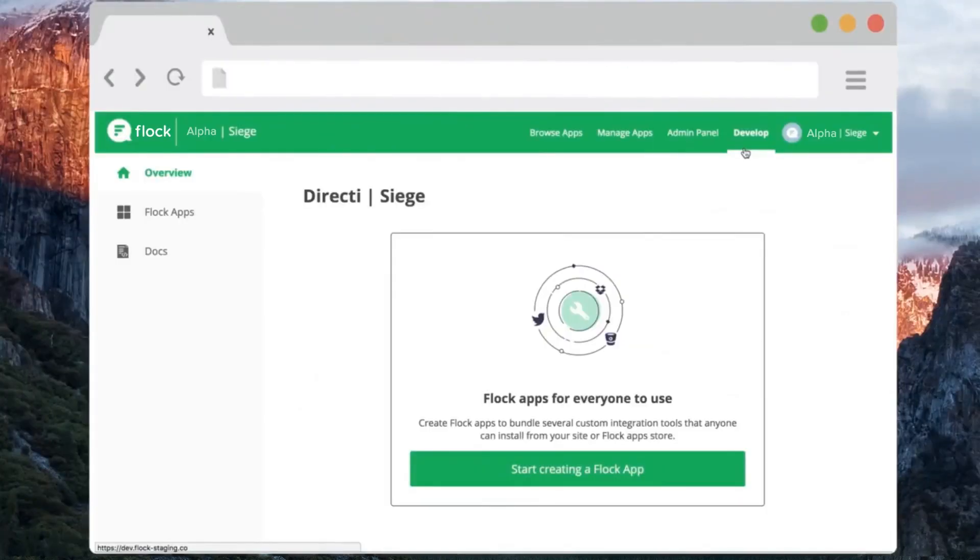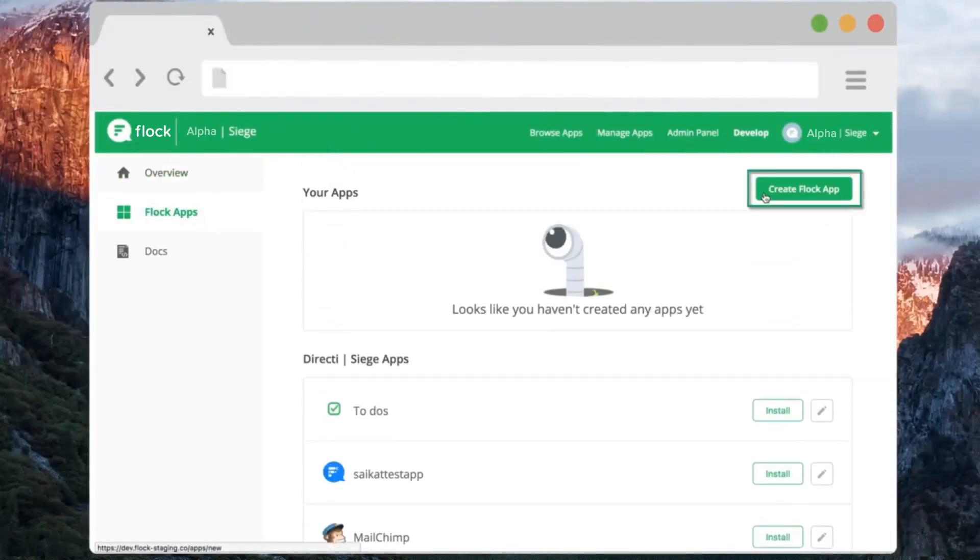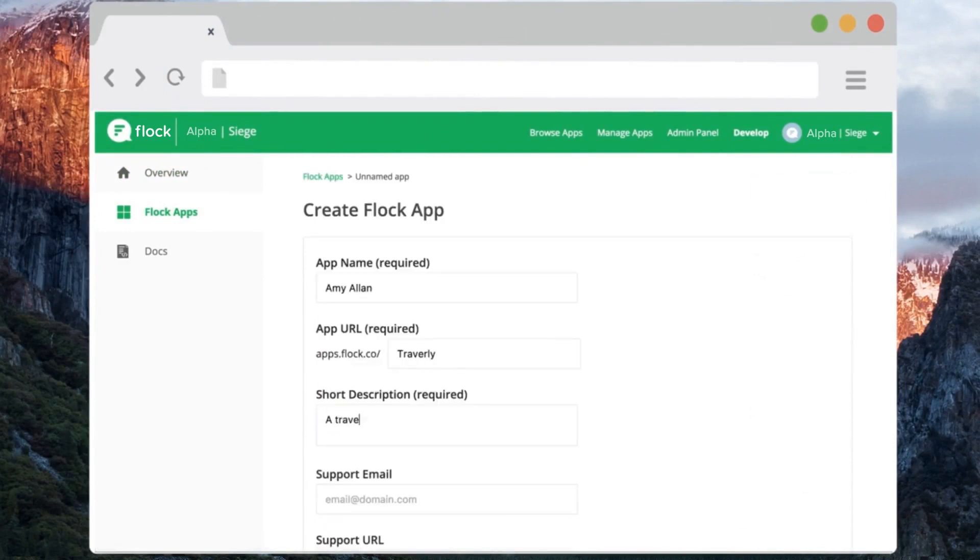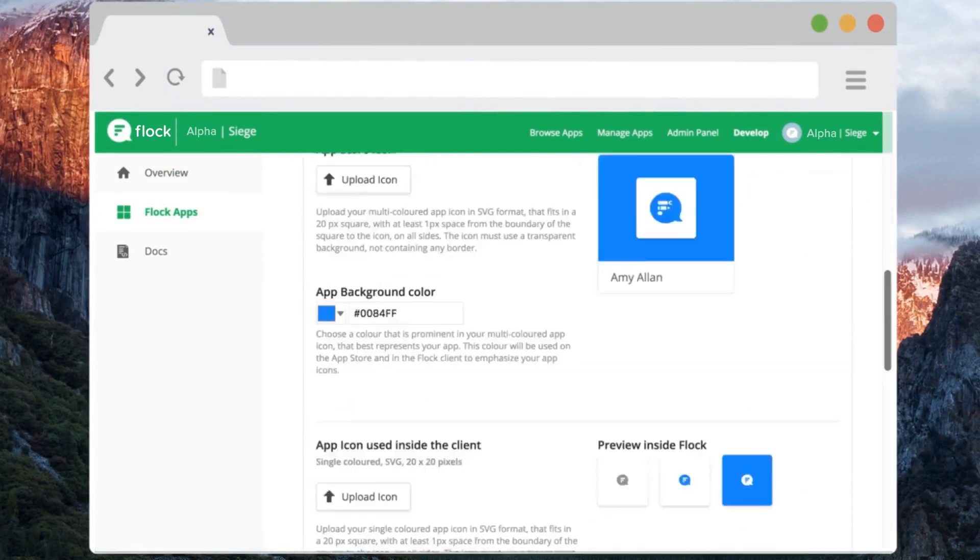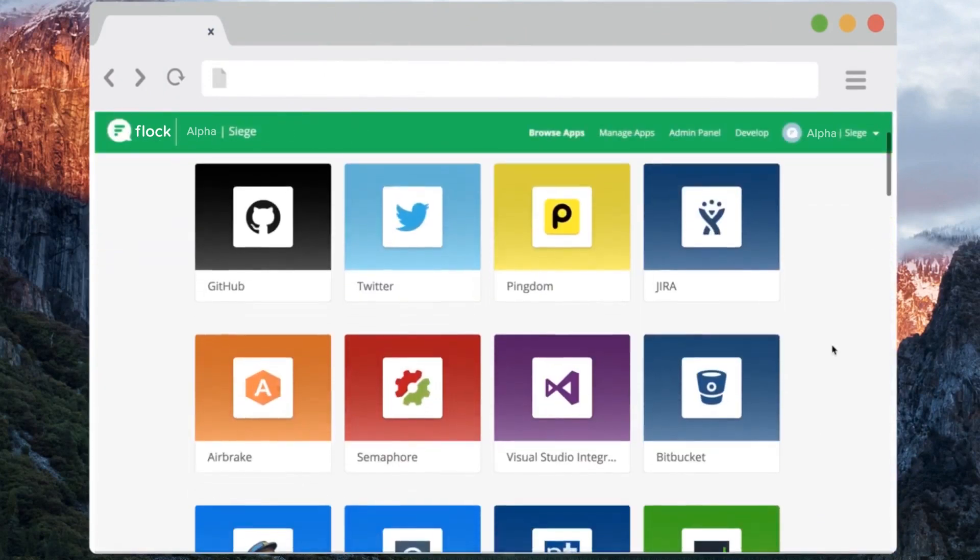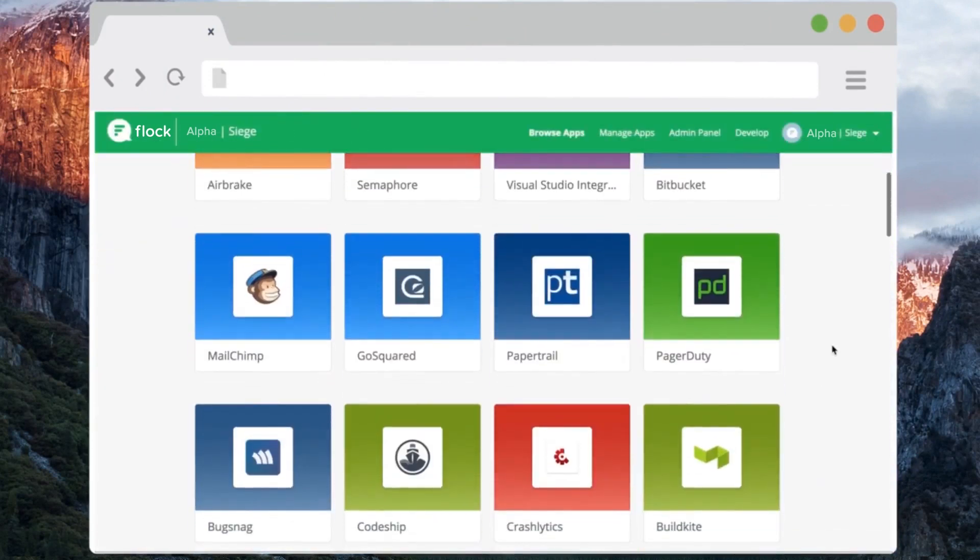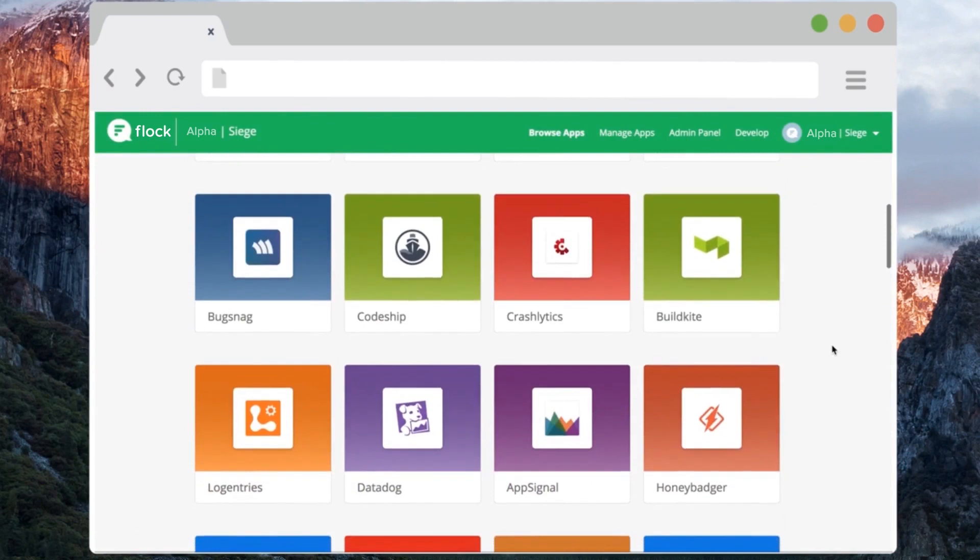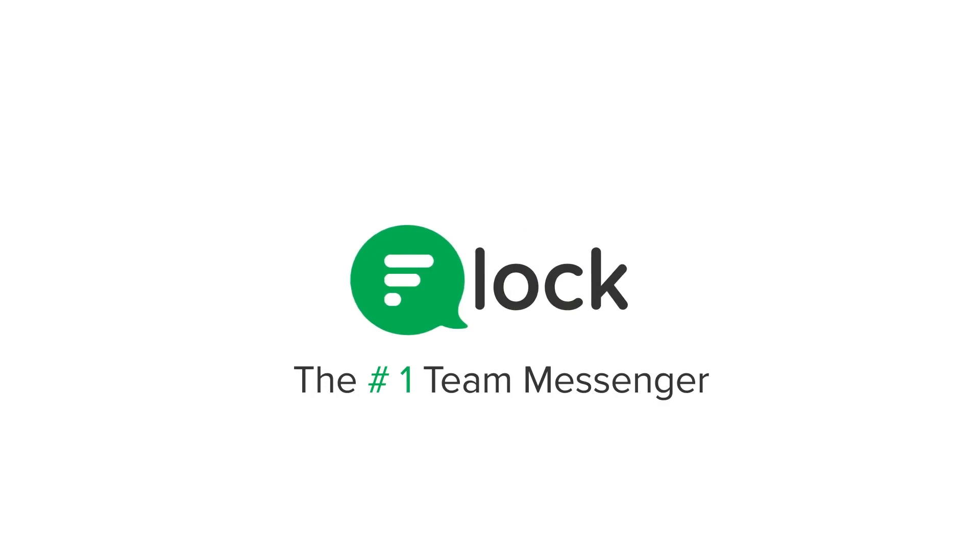Creating apps has never been easier. Just fire up your developer dashboard, register your app, and publish it just for your team or the entire Flock universe. With the FlockOS, our entire UI is your canvas. So, what will you build today?